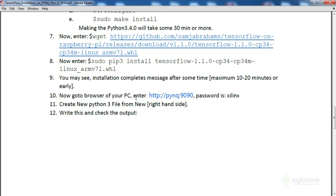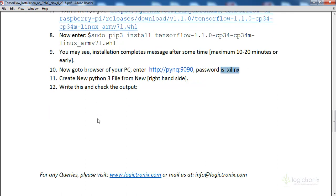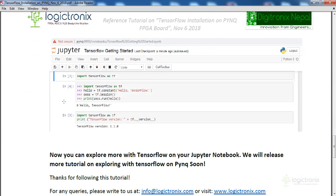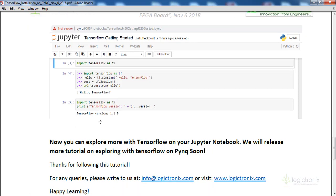After installation, browse to the PynQ's IP address on your PC — we are connected to PynQ on the network. Enter the password as usual and create a Python 3.5 kernel in the Jupyter notebook. Then check the output by writing import tensorflow and running the cell. You can also see the TensorFlow version using the print command.